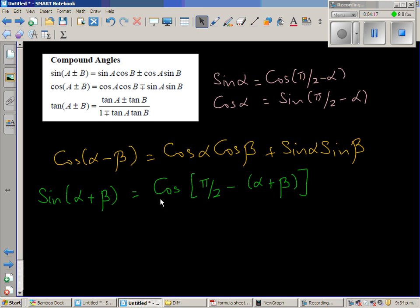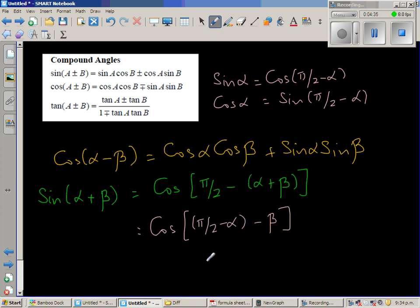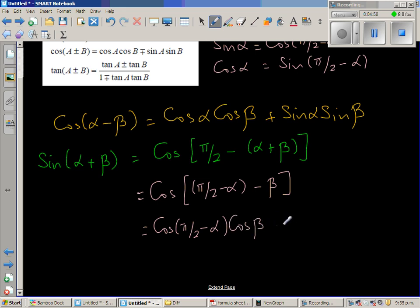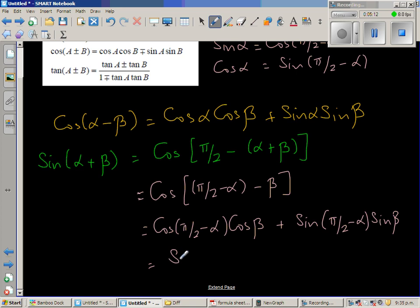So sin(α+β) = cos(π/2 − (α+β)) = cos((π/2 − α) − β). Using the compound angle formula for cos(A−B), this equals cos(π/2 − α)·cos β + sin(π/2 − α)·sin β. Now, cos(π/2 − α) = sin α, and sin(π/2 − α) = cos α, so this becomes sin α cos β + cos α sin β.